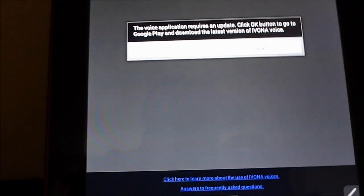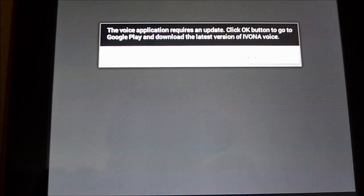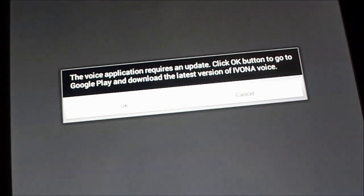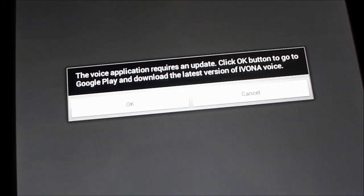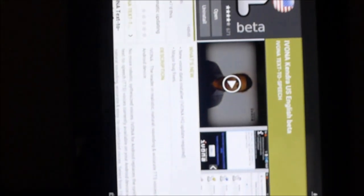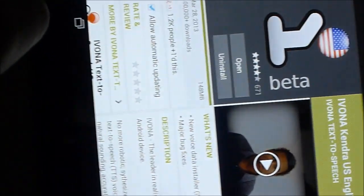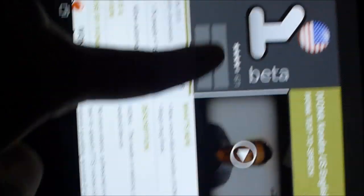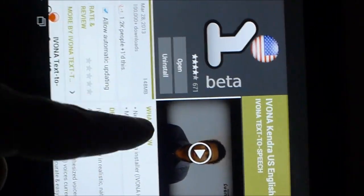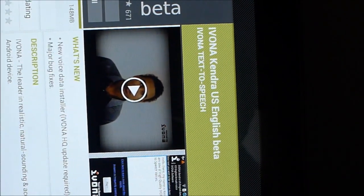And it says the voice requires an update. You might get this message but I don't think this is necessary. You can click OK but it'll probably just bring you back to the app store. You just want to go ahead and just open and launch the application again either from the app store itself. You can go back home and launch it.